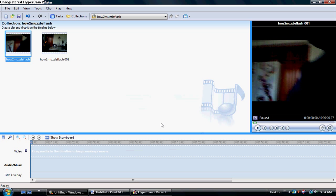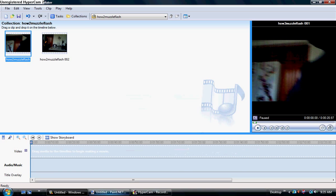Hey guys, this is Joel's Cam here, and today I'm going to teach you how to make a muzzle flash using Windows Movie Maker.